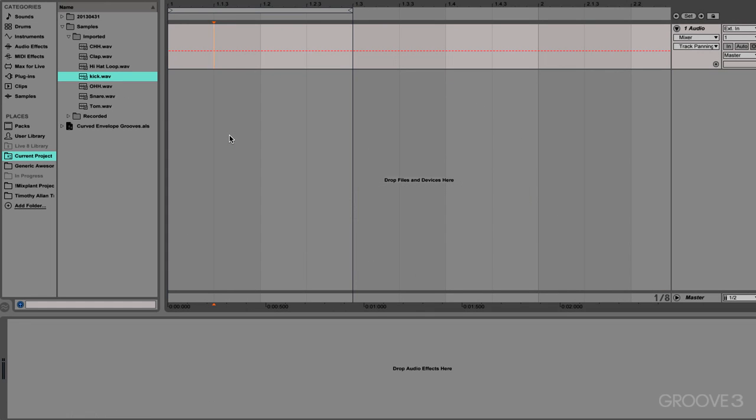In this video, we are going to go over the new curved automation in Live9 and how it can generally make your life better.